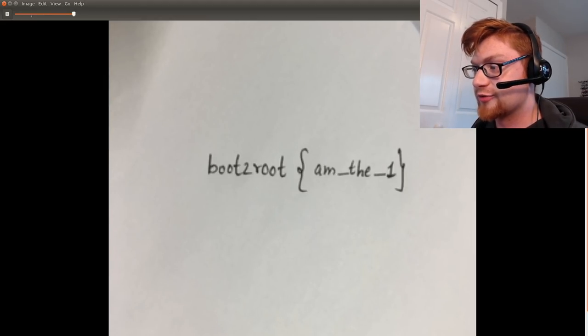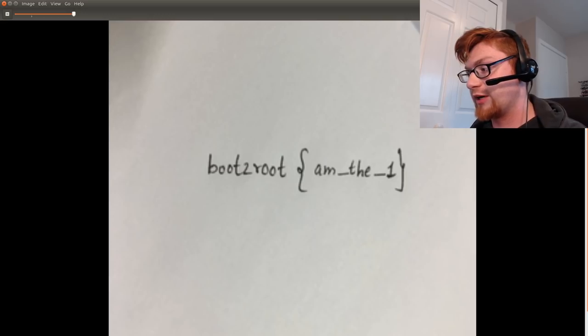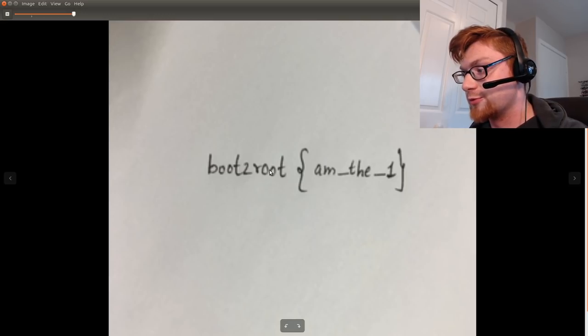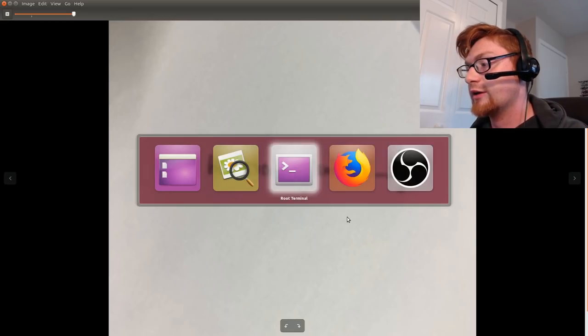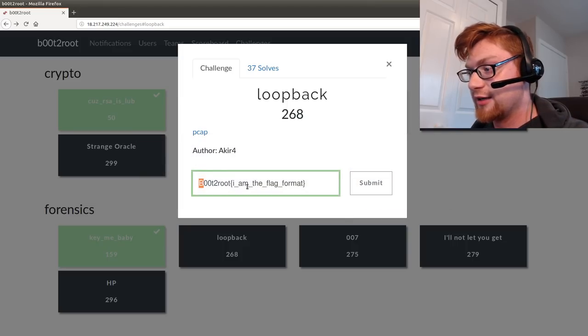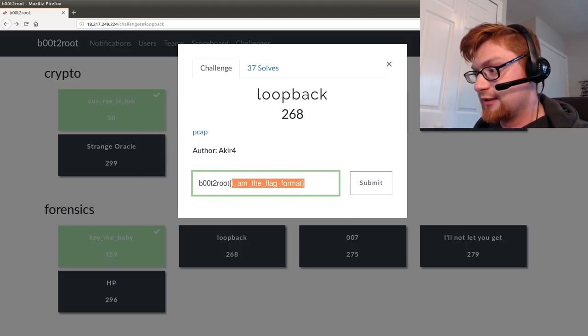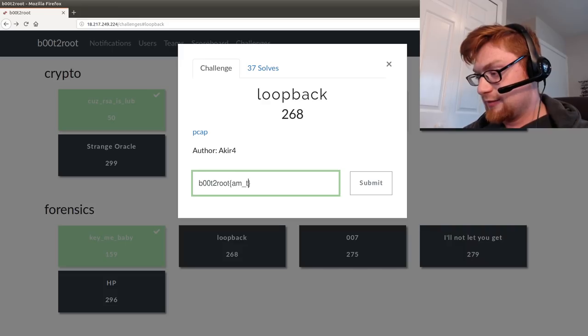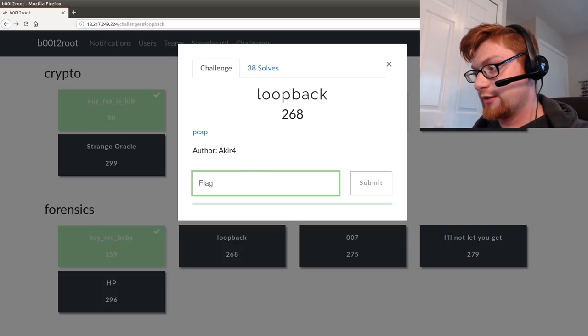That's also not the right flag format and it's not using the two zeros in boot, but we have something new here: boot to root am underscore the underscore one. So if we want to try and submit that we can do that: am_the_1 and that is the correct flag. So that's that, that's literally it.